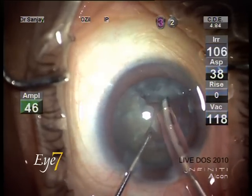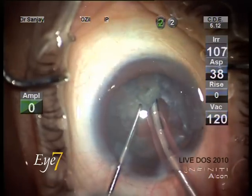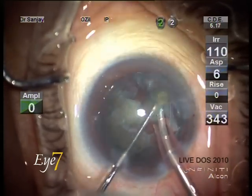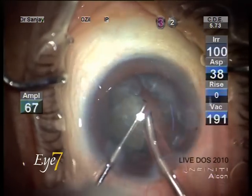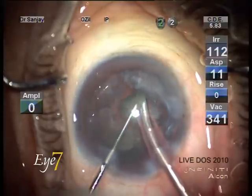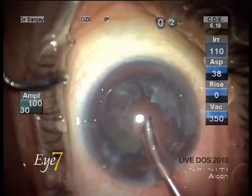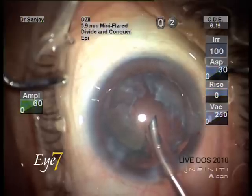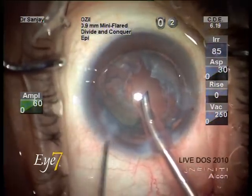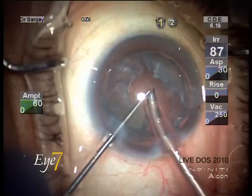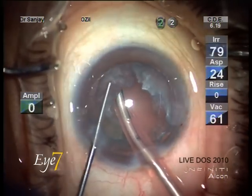Notice the stability of the chamber — even with the vacuum setting at 350, there is no surge or collapse of the anterior chamber. Notice the position of the Kelman tip, which is a 45-degree bent tip. This tip is lying sideways and not pointing towards the back, because if the tip points towards the back there is a risk of posterior capsule touch and rupture.